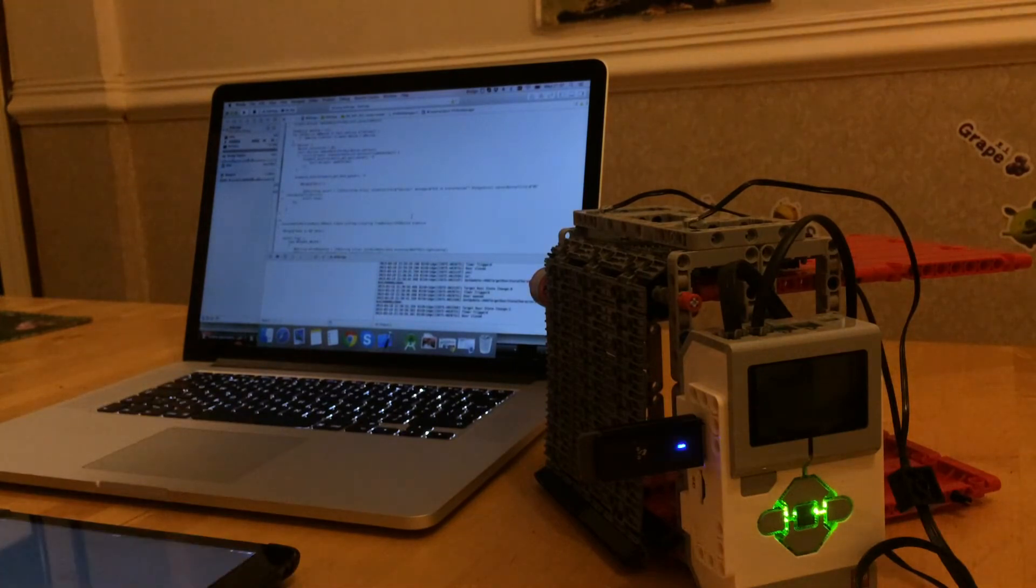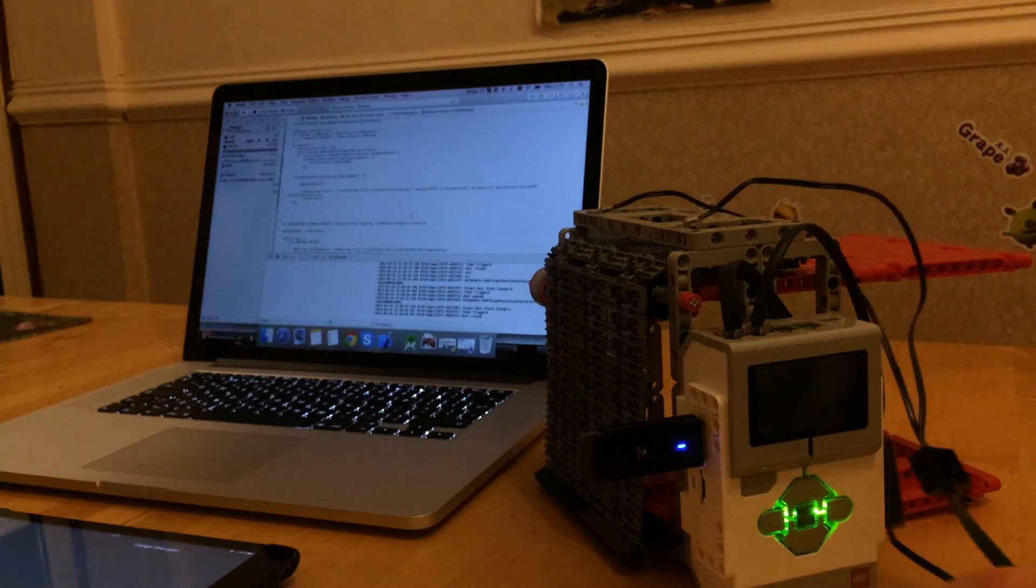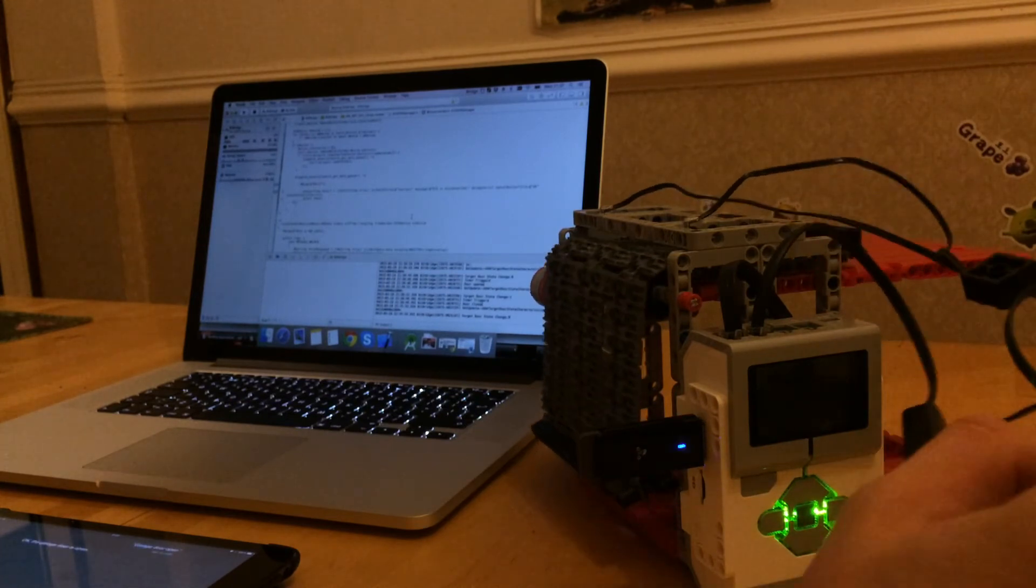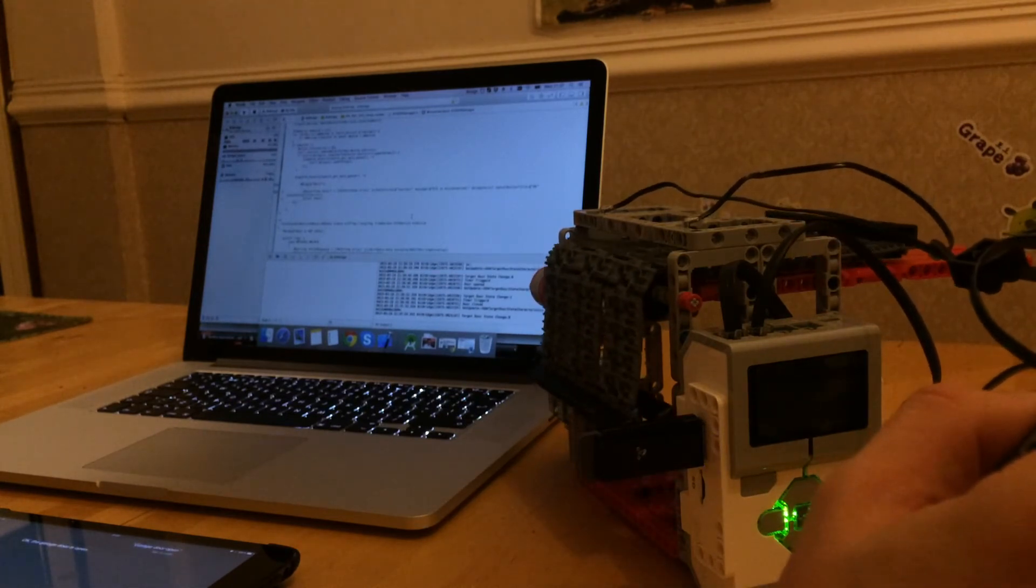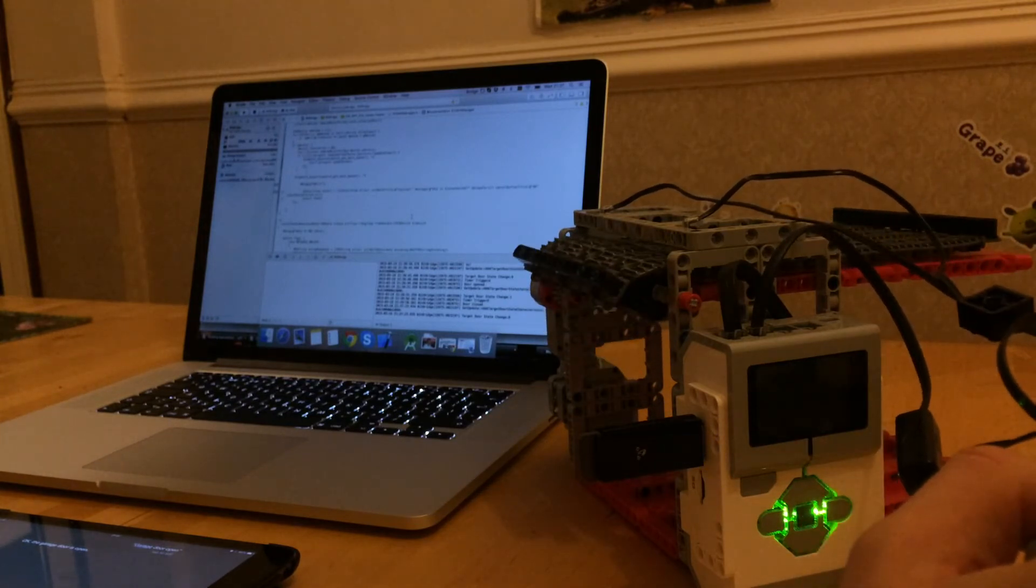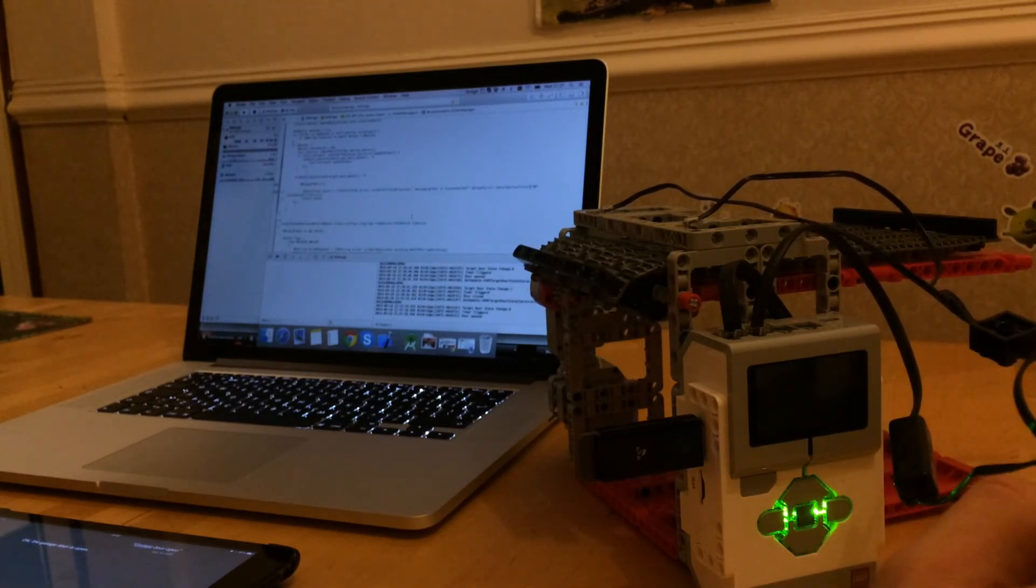Close garage door. Open. Close garage door.